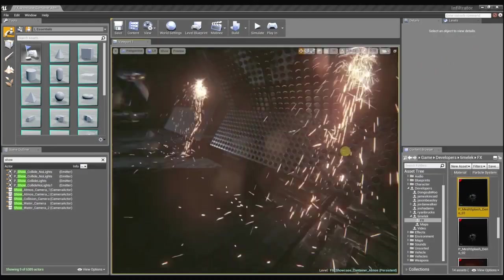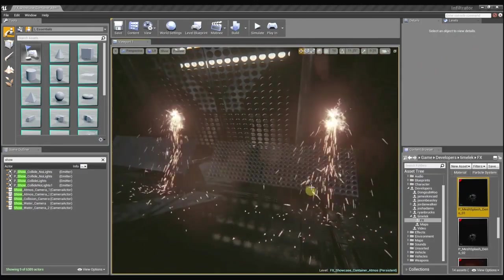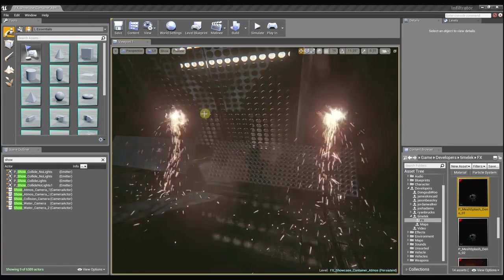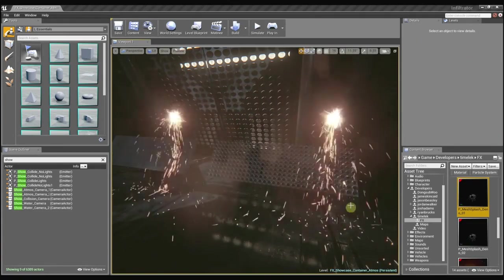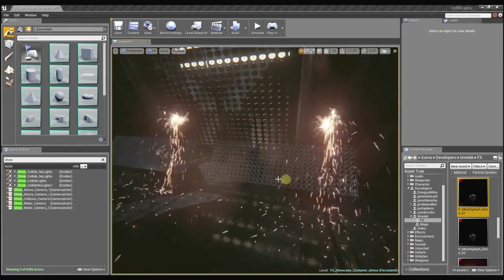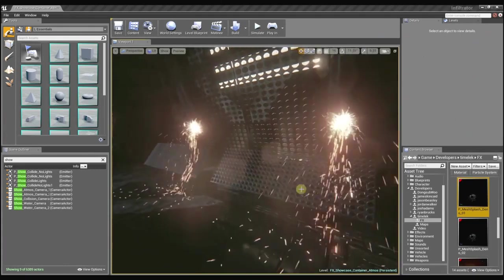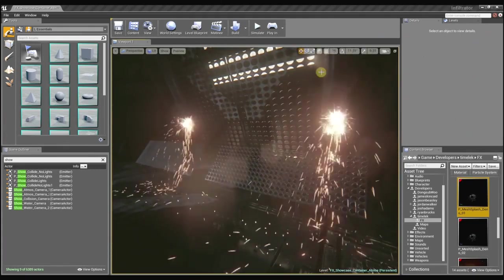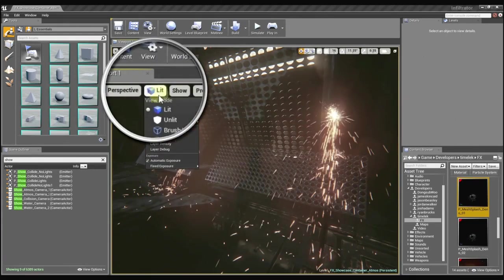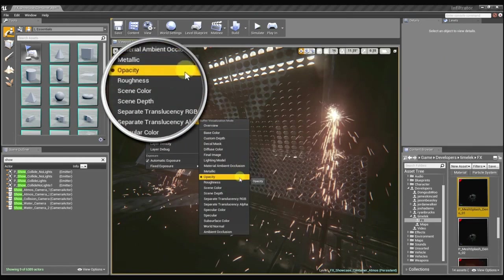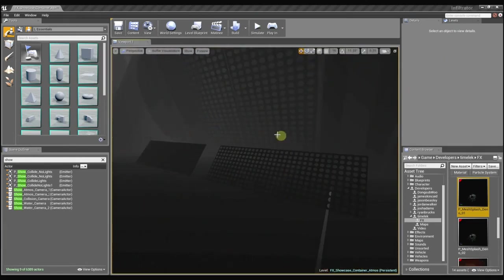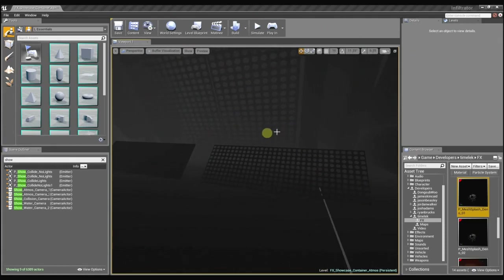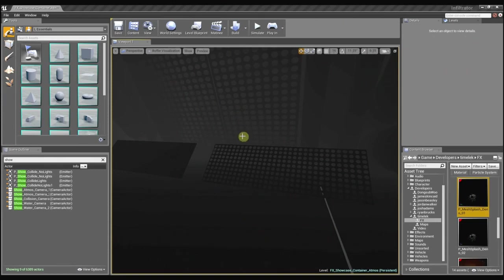So to help illustrate this, I set up a custom scene here with two particle effects that are exactly the same. And you can see the particles are both using the depth buffer collision to collide with these meshes. You can preview the actual depth buffer here in the buffer visualization. This is the information that the particle collision module uses to determine where the particles need to collide with the surface. The lighter areas are further back and the darker areas are further up front.